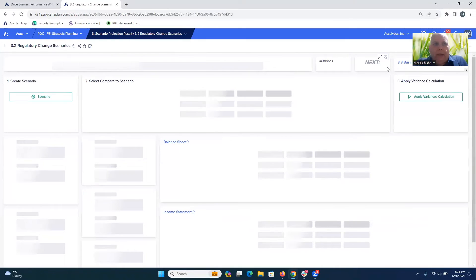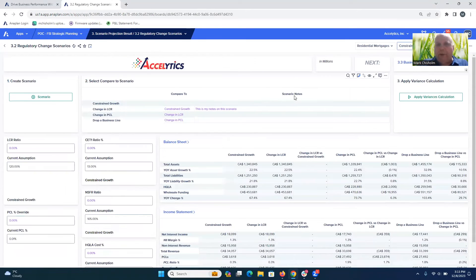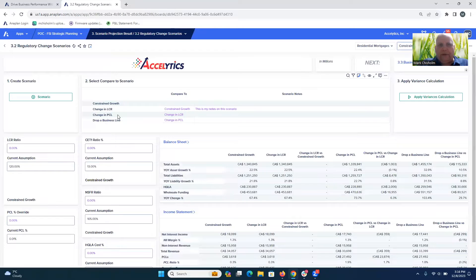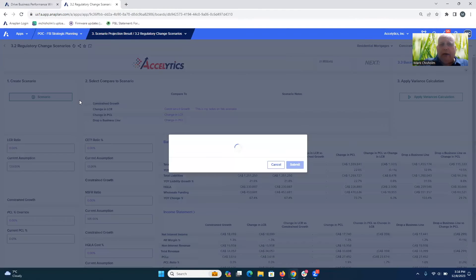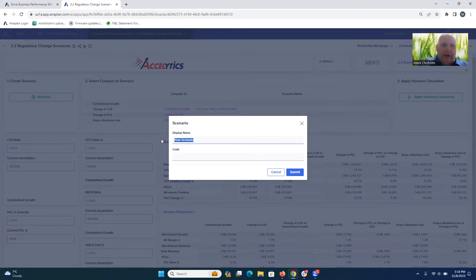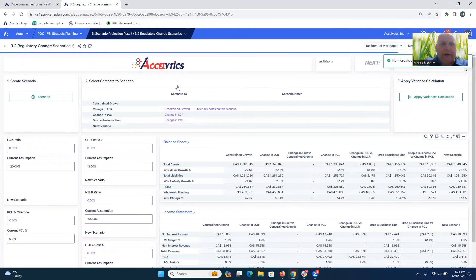If we dive in a little further and look at some other scenarios, you can see there's a constrained growth ratio, a change in liquidity coverage, a change in provision for credit losses, and a change due to dropping a business line. We could go ahead and add a new scenario — we'll call this one 'new scenario' — then pull some levers and immediately see what the impact is on our bank as a result.